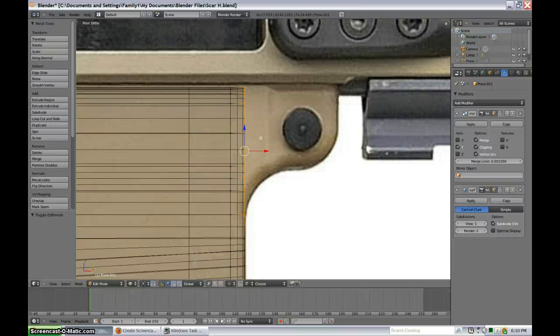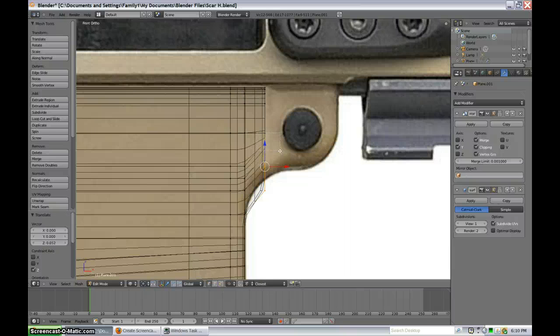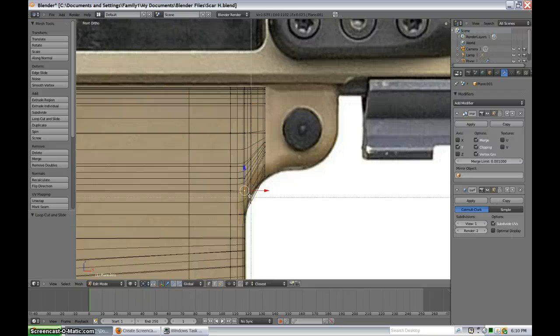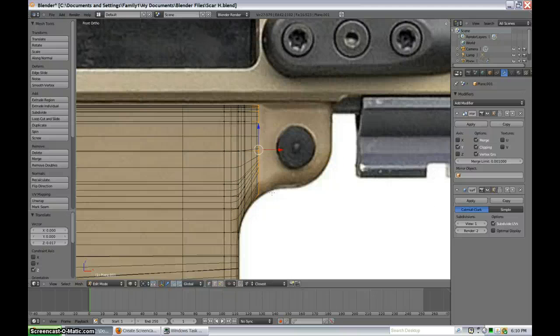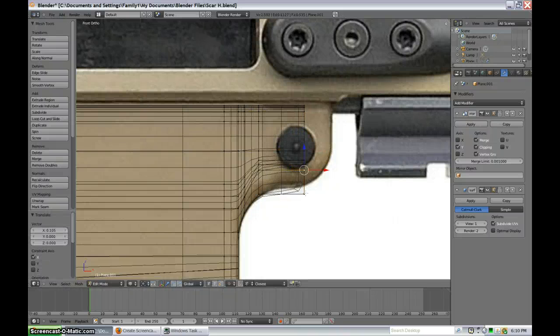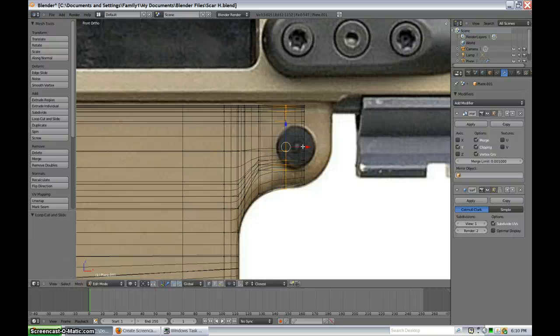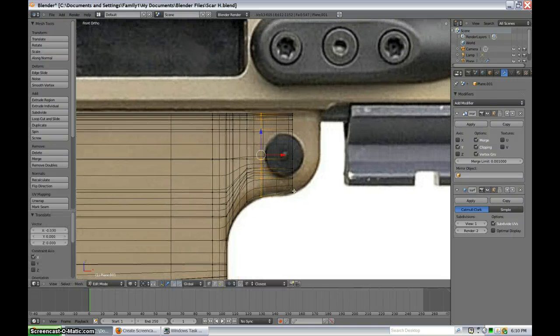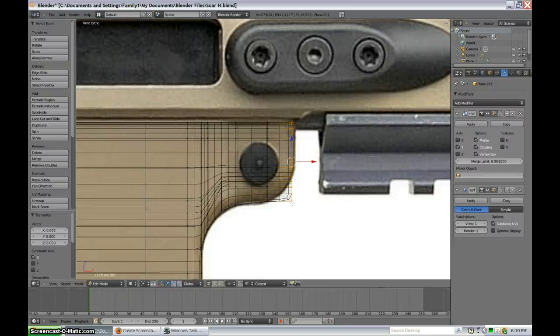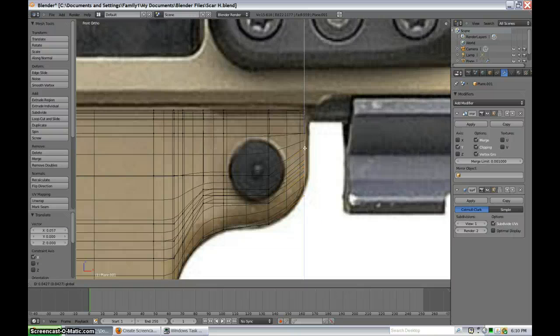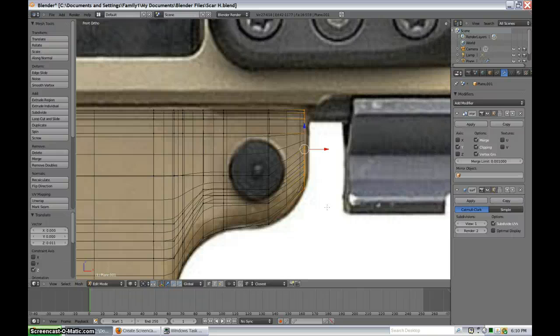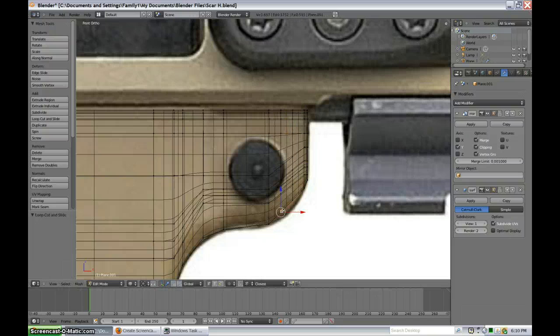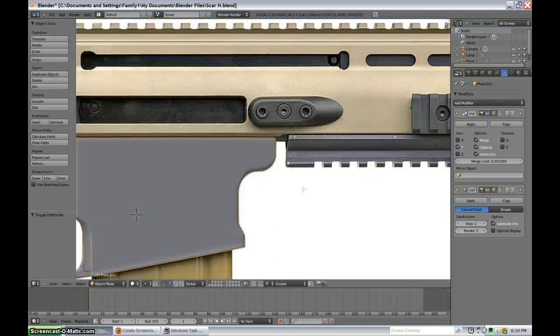I thought we were going to be done there for a second, but we're not. Well, done this part. I would have just stopped it right there, obviously. Okay. That's a little trick you can do there. It wasn't too fancy. Okay. Grab, extrude one more time. Grab that in there. And there we go.